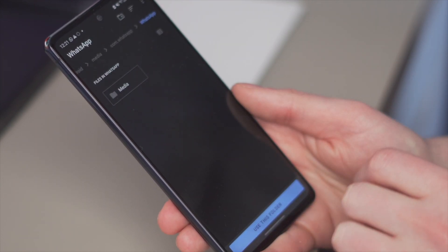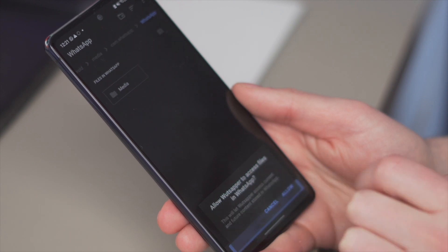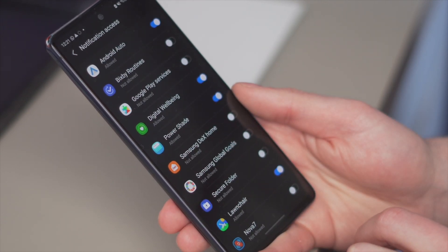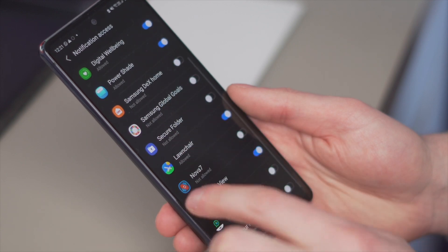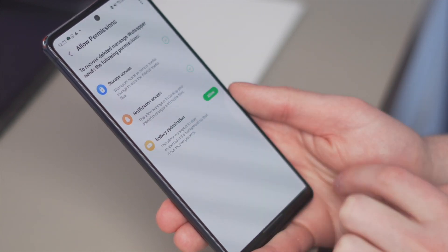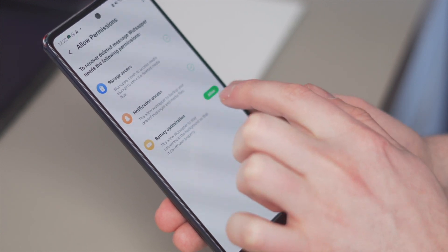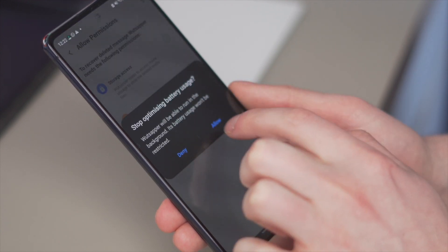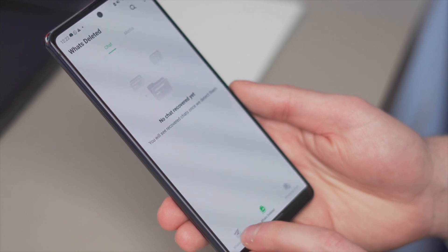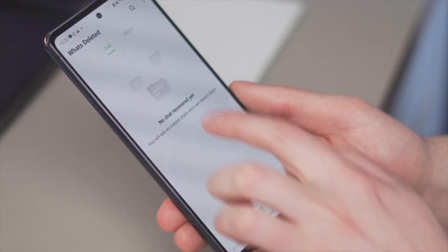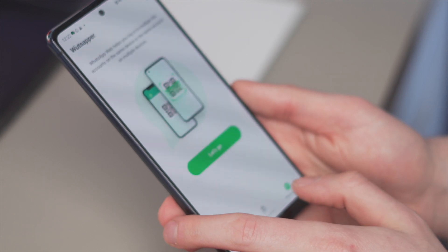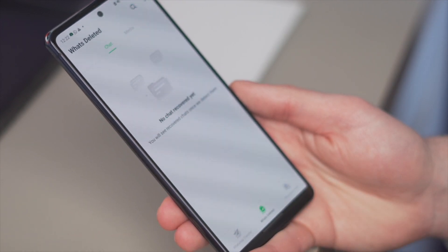After finishing with those prompts, select the start button to continue. After that, you'll need to find more permissions before proceeding — storage access, notification access, and battery optimisation are the three options. Tap the allow button to complete these permissions. Once you've granted all of the permissions, a new screen will appear with three options at the bottom: WhatsApp Transfer, What's Deleted, and WhatsApp Web.